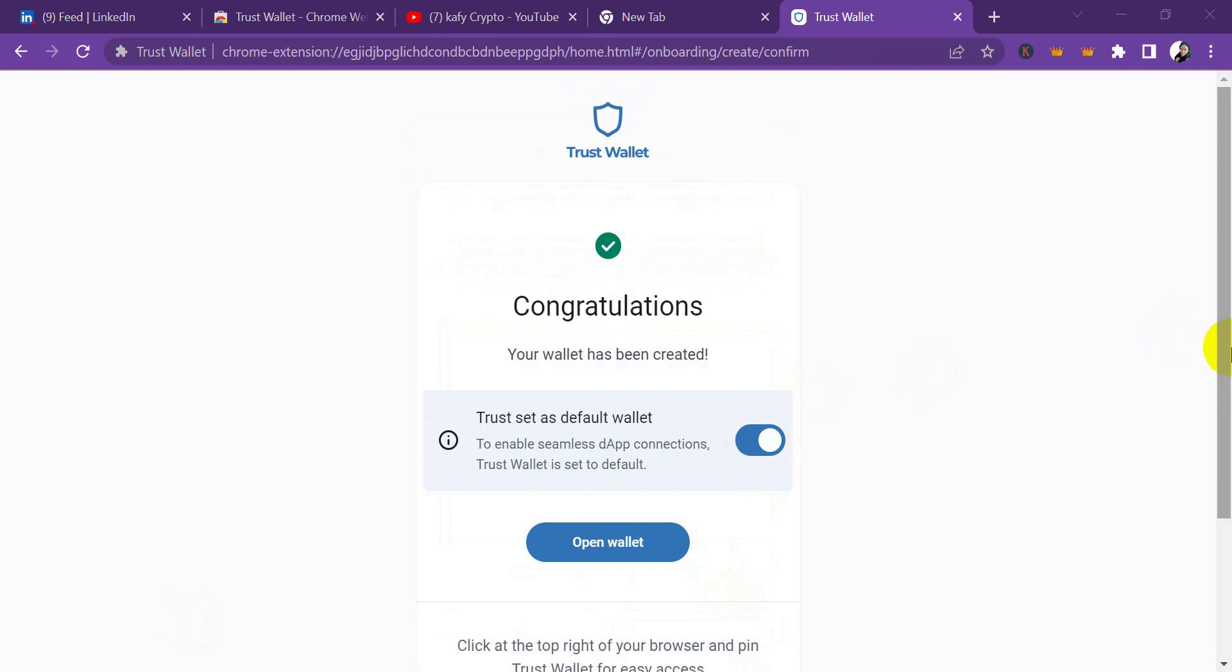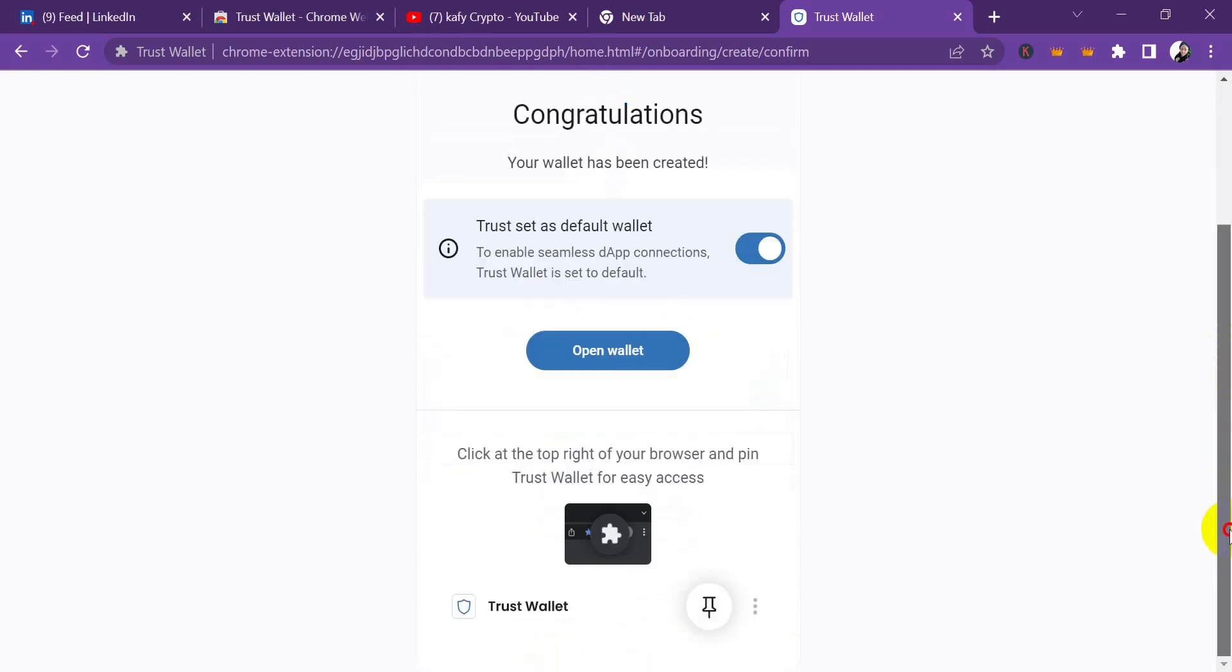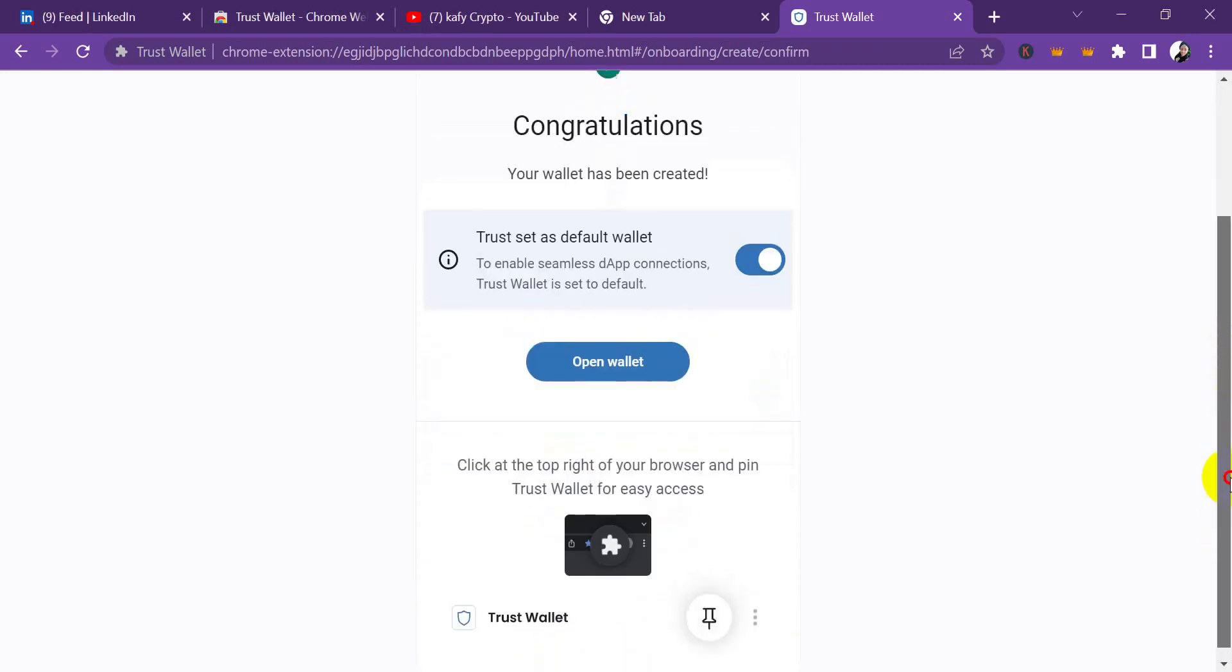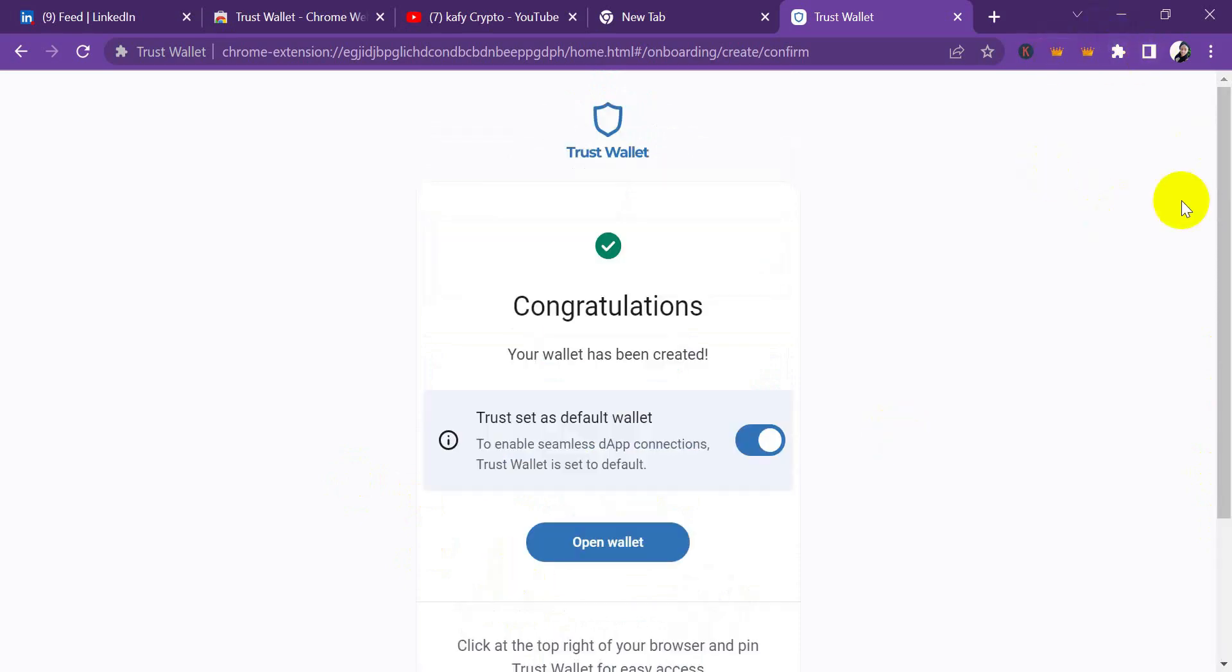You can see that I'm done. What I just did right now is that I copied out my secret phrase, and after copying it out, they will ask you to re-enter it. It's just a normal conventional way you use in opening your normal Trust Wallet on your phone. They said click at the top right of your browser and pin your browser.